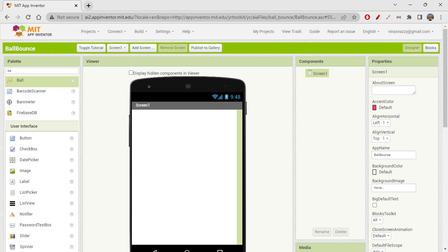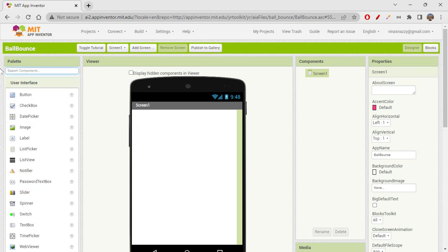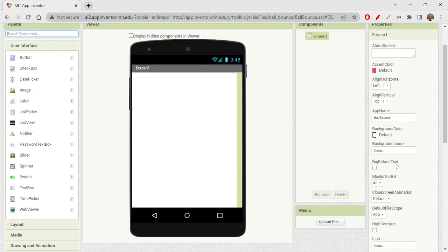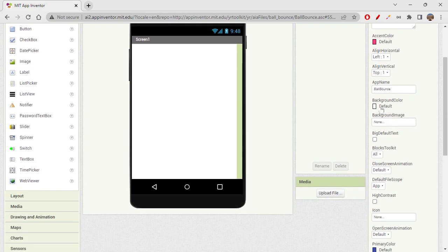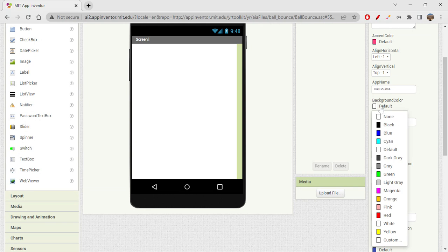It's pretty simple on MIT App Inventor to create a bouncing ball. Let's quickly style our screen and get started without any delay. I'm quickly starting off with the screen design, so let's get background color.